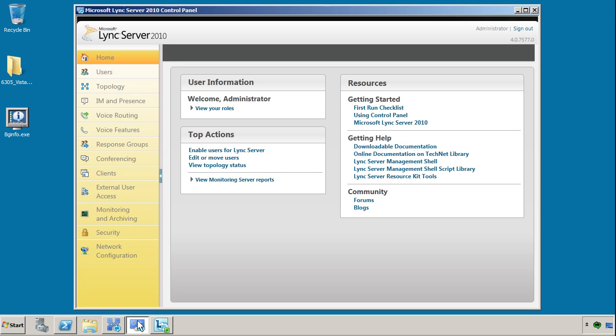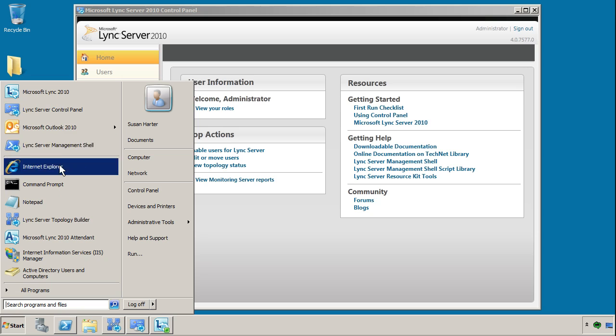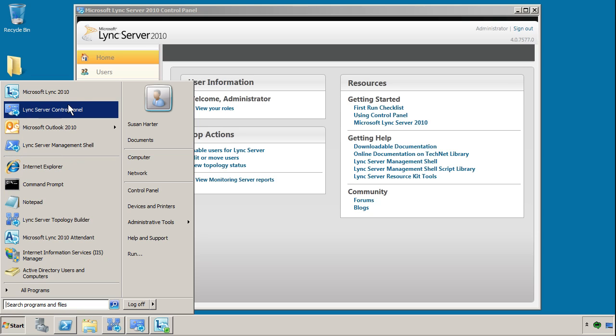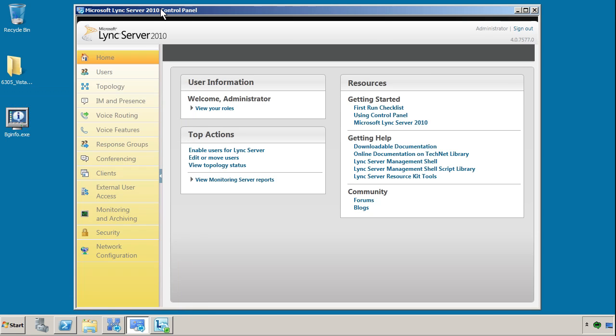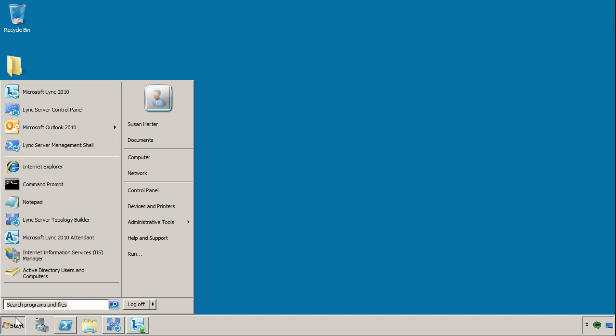The Lync Server 2010 Control Panel is accessible two different ways. What you're looking at is the Silverlight version. On your front-end servers in your programs group, you have an icon for the Lync Server Control Panel, and that doesn't launch a browser. It actually launches the Silverlight application. That's what this whole interface is, as a matter of fact.